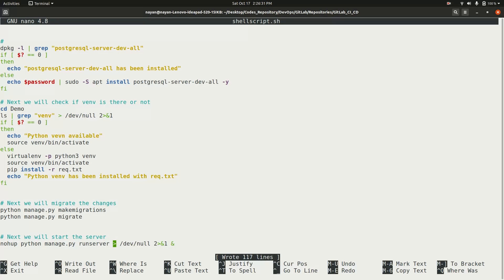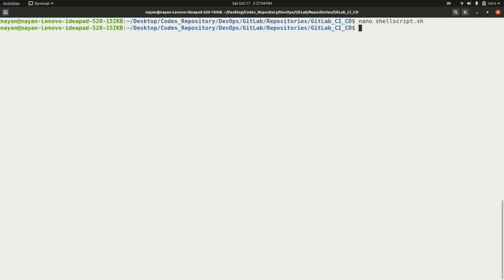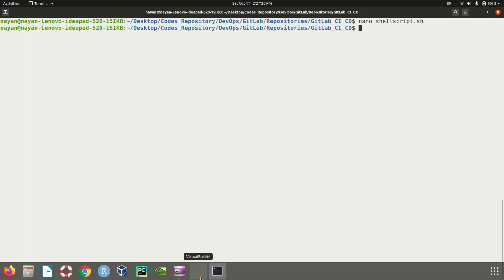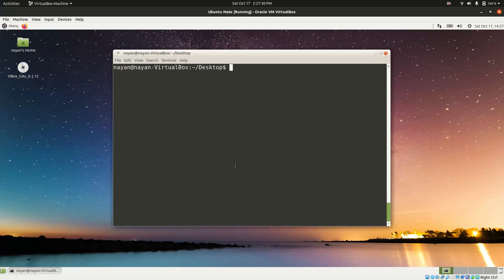This is how the shell script checks all required components and installs them automatically. Next, on the machine where we want to deploy the CI/CD pipeline — in this case, Ubuntu running on Oracle VirtualBox — we need to configure the GitLab runner user. We need to set a password for the GitLab runner user, not the system user.